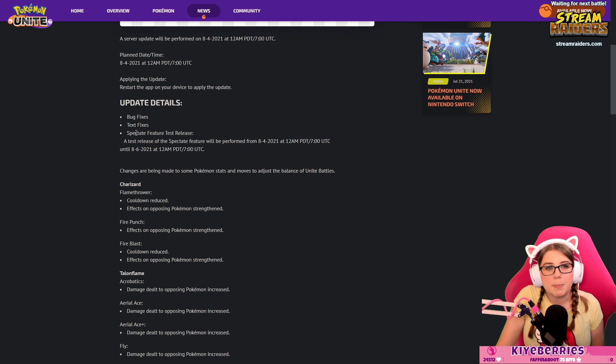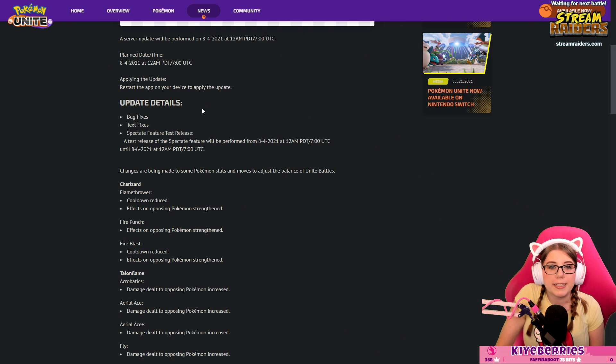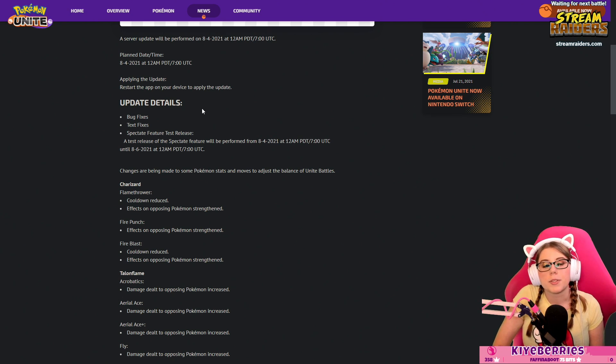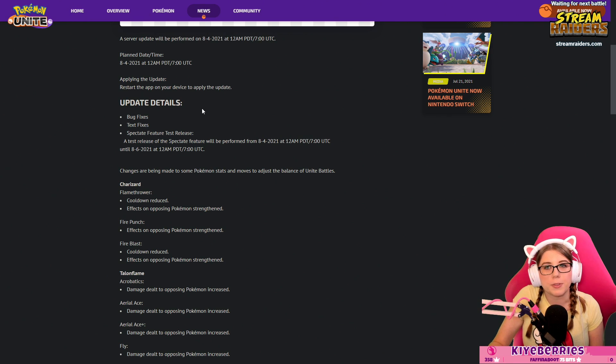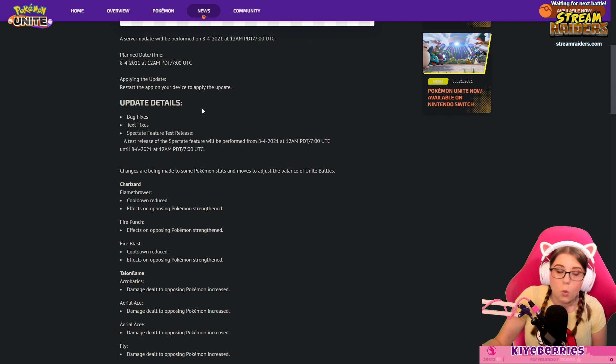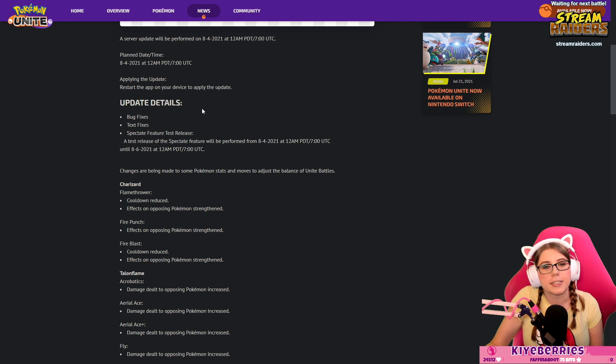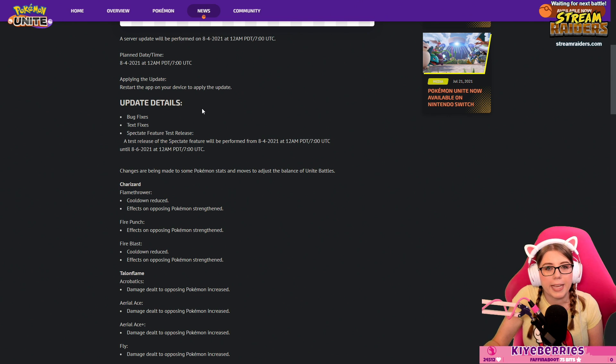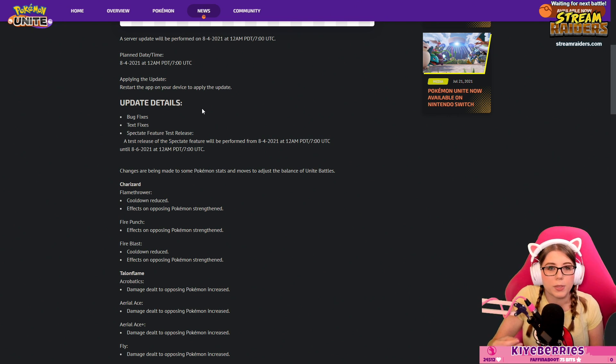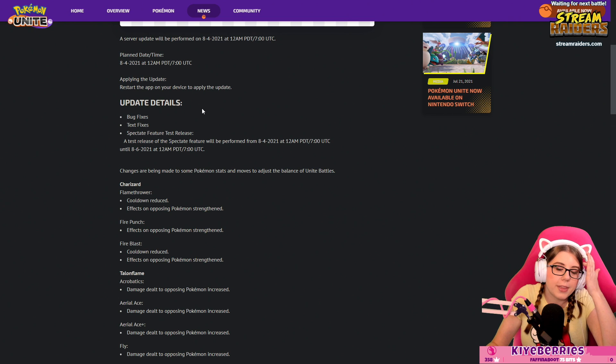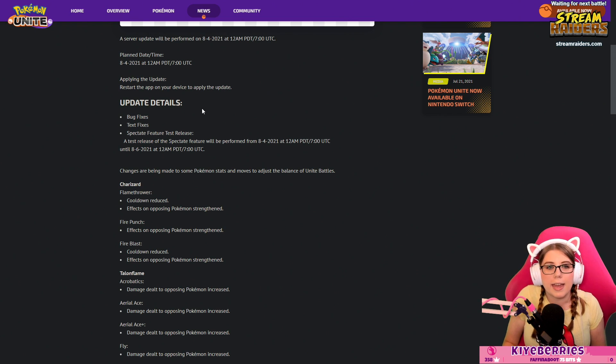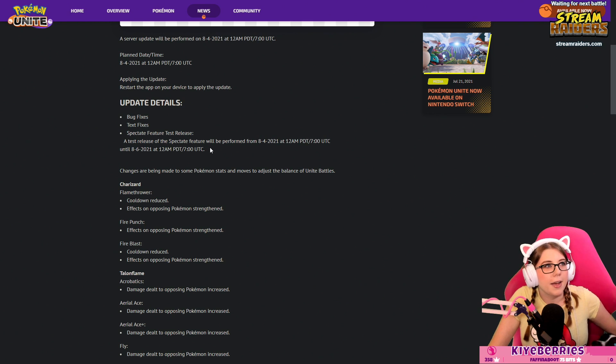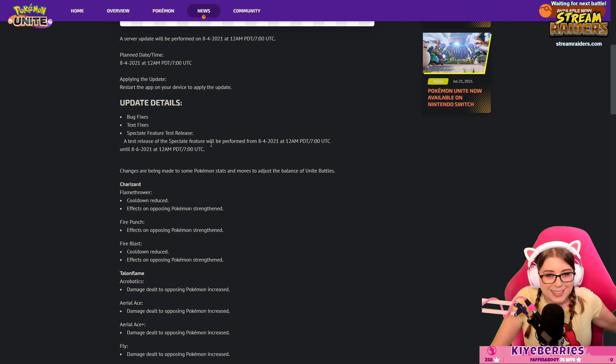We have bug fixes, text fixes, spectate feature test release. A test release of the spectate feature will be performed from the fourth to the sixth. They're getting that spectate mode that you would expect to use for things like tournament observer or just spectating your friends. They're going to start testing that which is awesome. There'll be a two-day test on that and then it will be removed while they work on the feature.